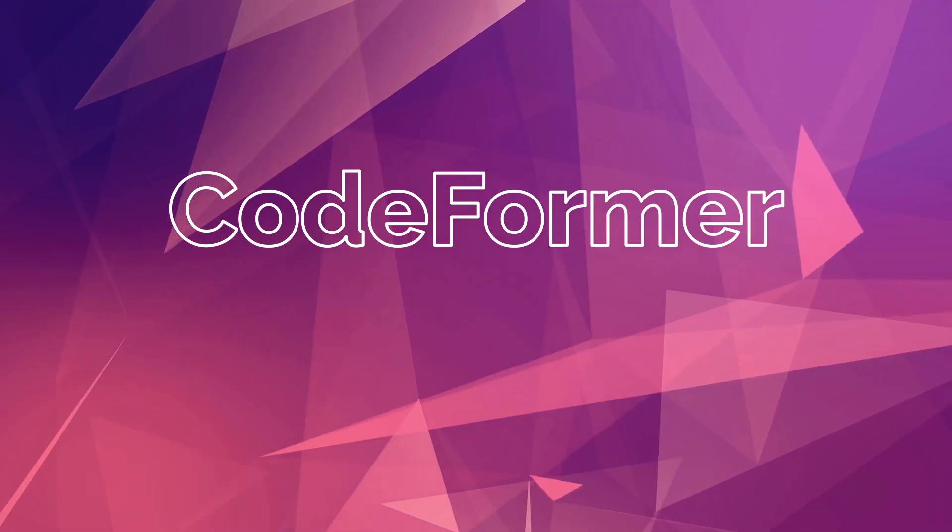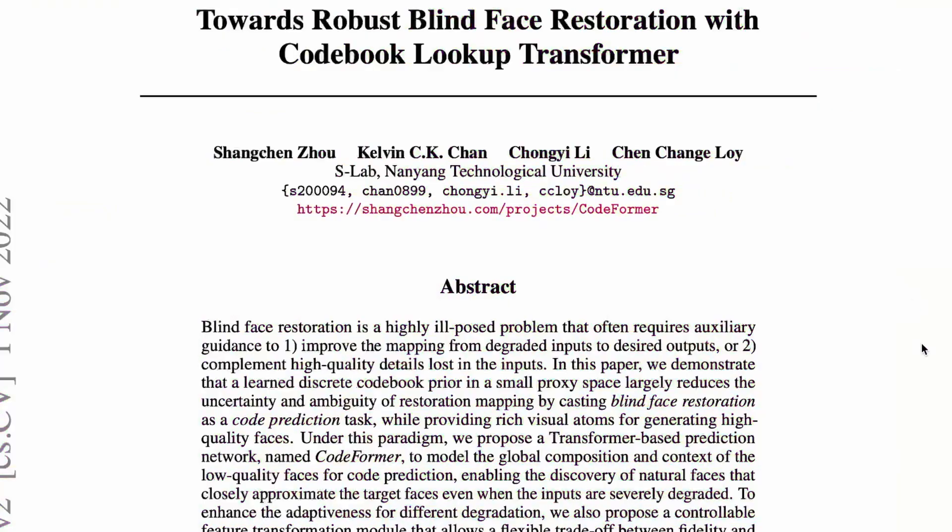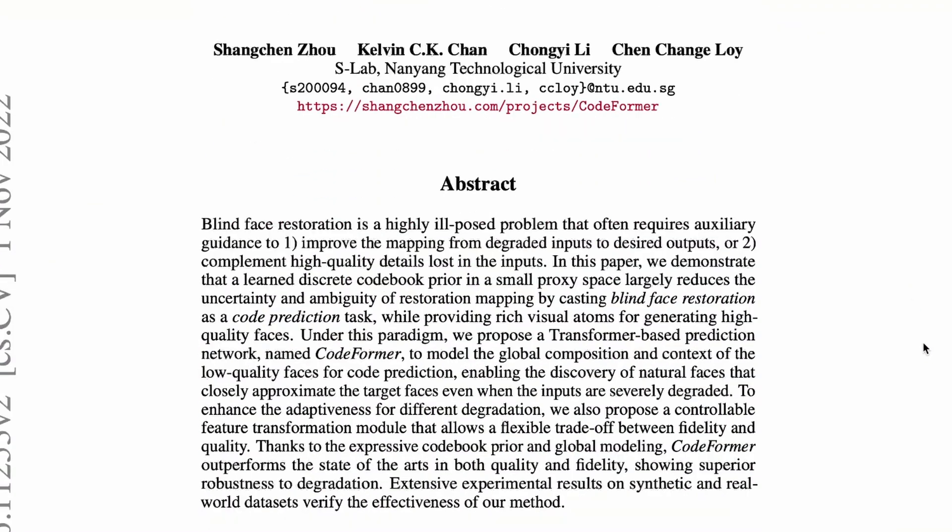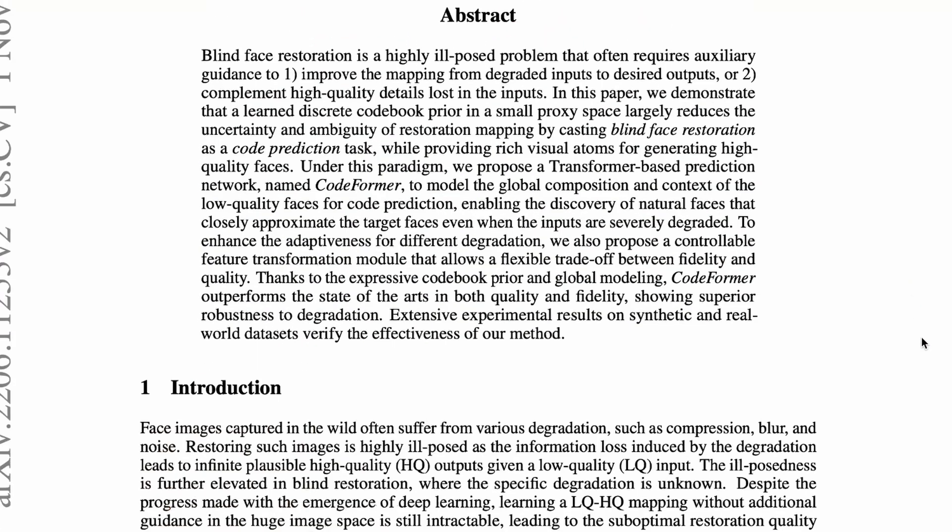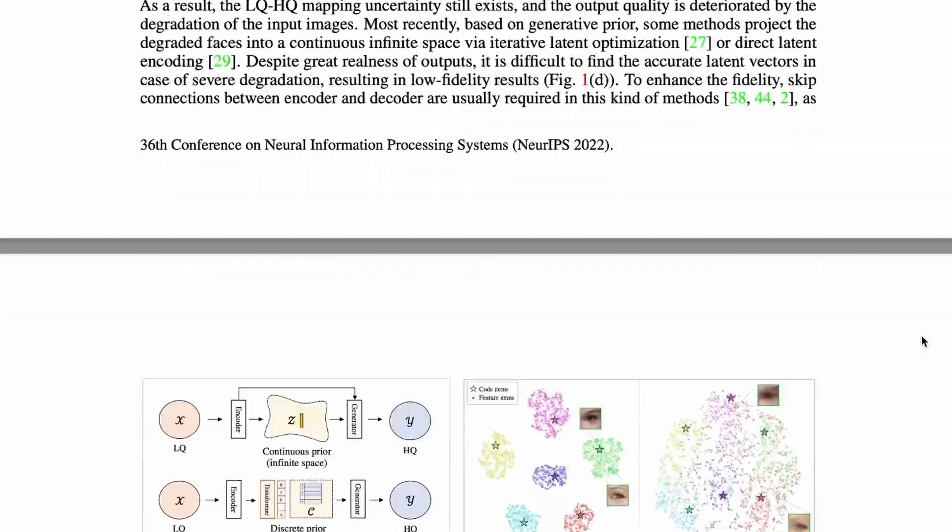Hello everyone, today we are going to talk about CodeFormer.